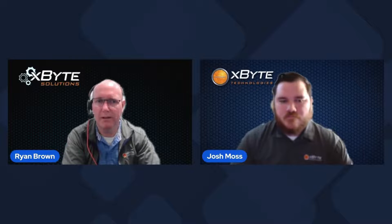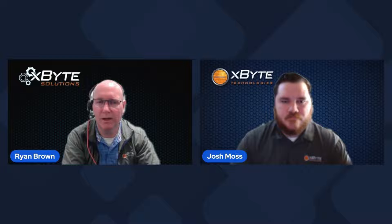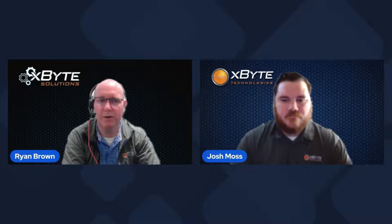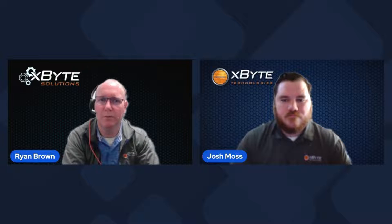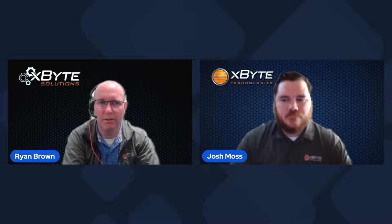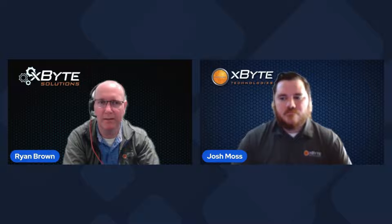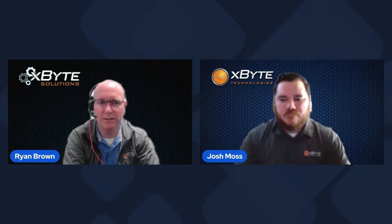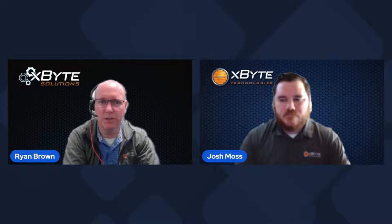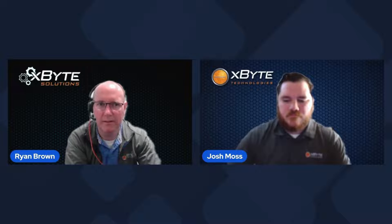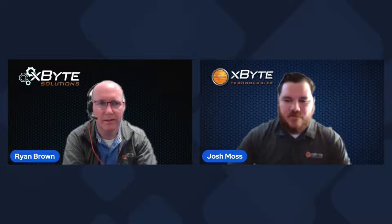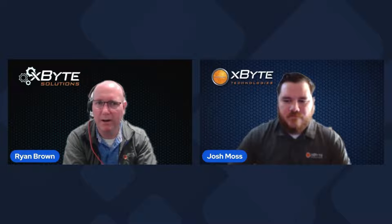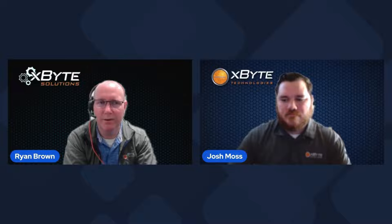Welcome everybody to another edition of On-Prem-Pros. We are joined today by the X-Byte Technologies Solution Architect, Josh Voss. Josh, welcome today. Hello. I'm Ryan Brown, I'm CMO of X-Byte Solutions.